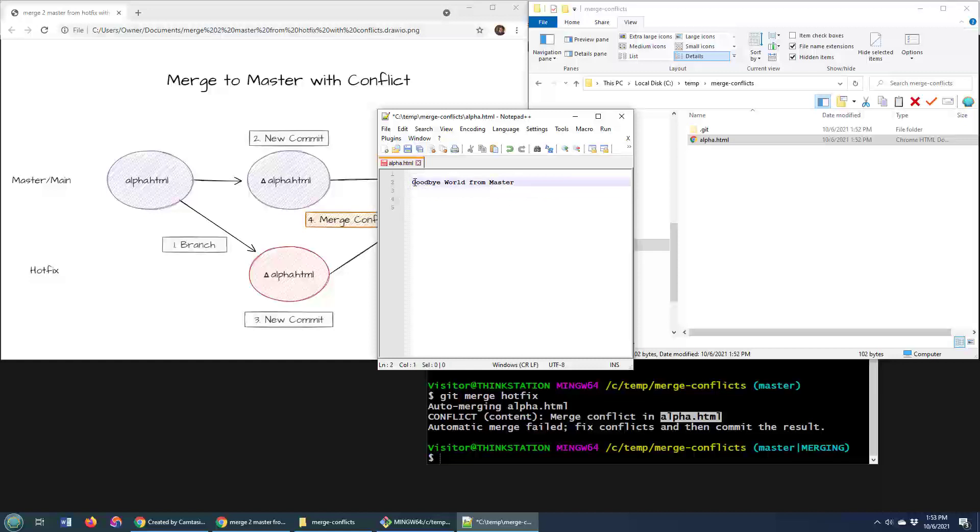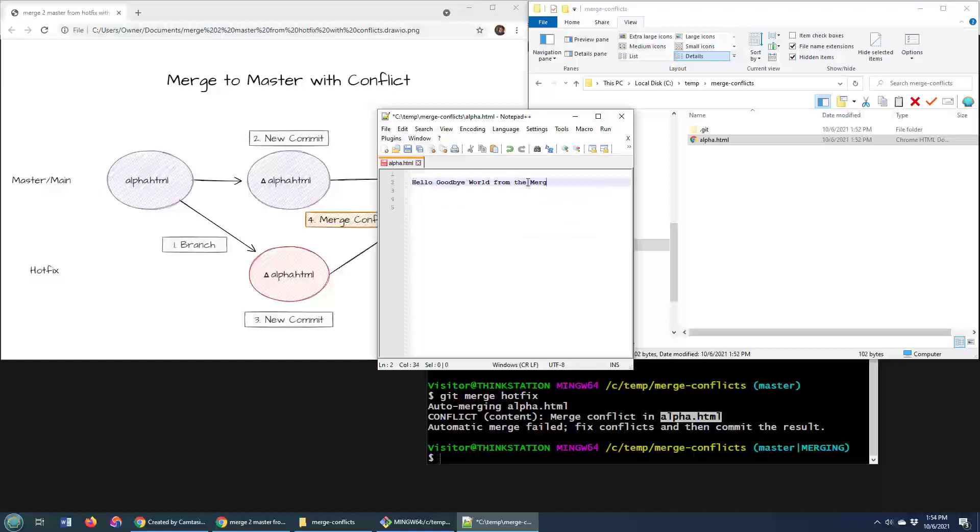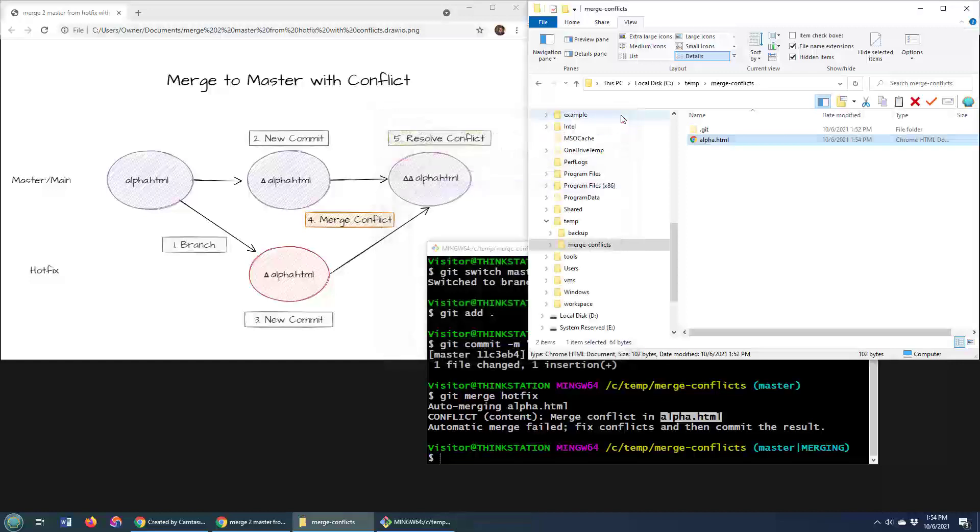How do we fix this? I don't know. Hello, goodbye world from the merge on master from hotfix. I mean, it's just a mess. But that's all you can do. That's how you have to resolve your merge conflicts. You go in there and you resolve it.